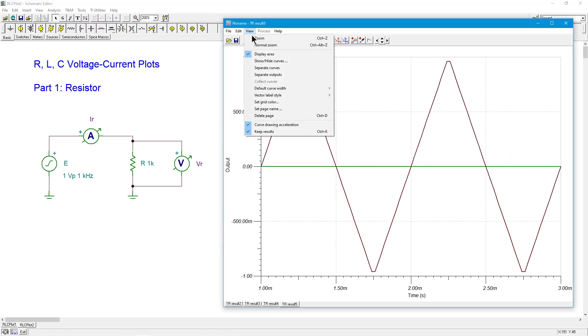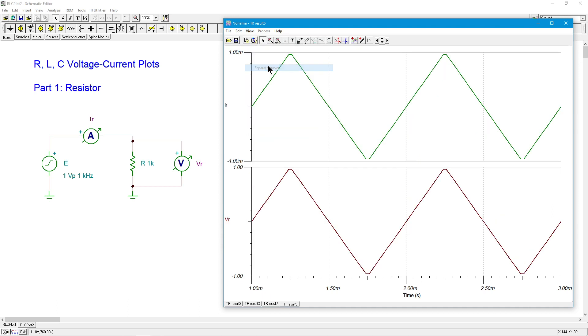Will the current come out looking the same way? Guess what we're going to do now? Yep, separate the curves. And there you go. Here's the current, and it perfectly echoes the driving voltage.